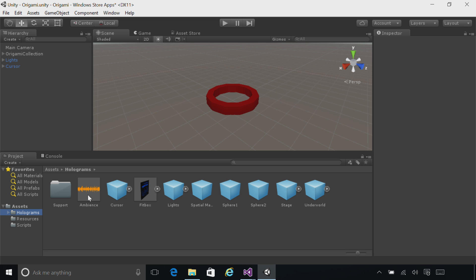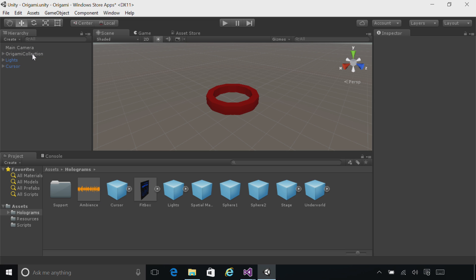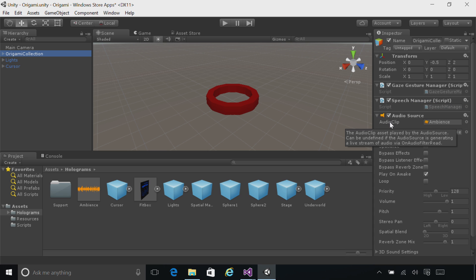Go ahead and drag ambiance up into the origami collection. You can click on origami collection, and you'll now see an audio source has been created that represents that audio clip. The sound will now play, but we need to make it spatial, so it'll sound like it comes from this exact point in the world.